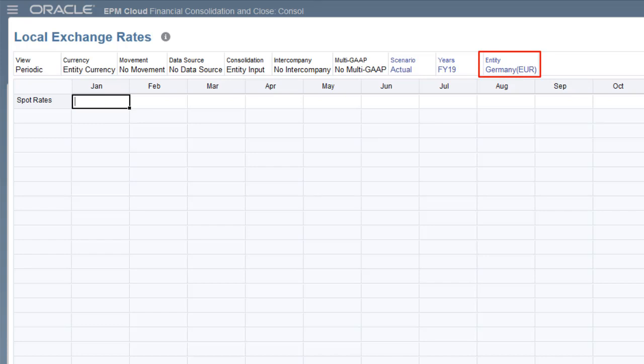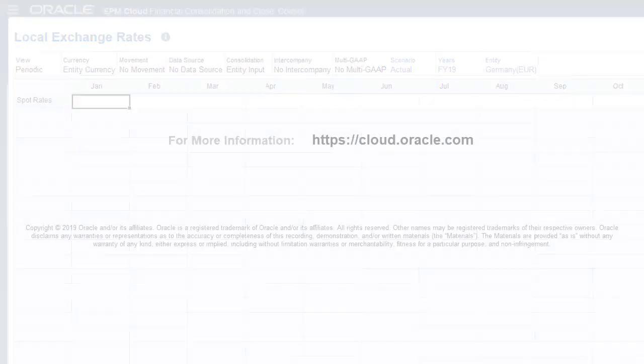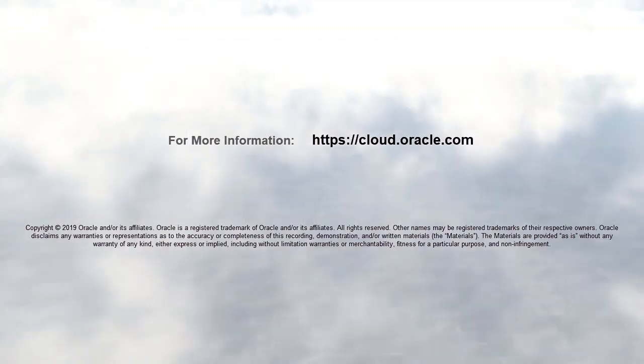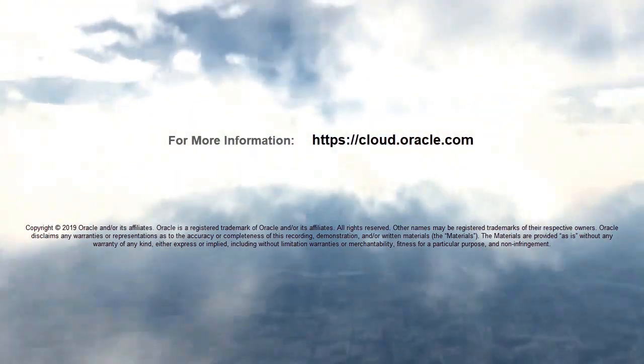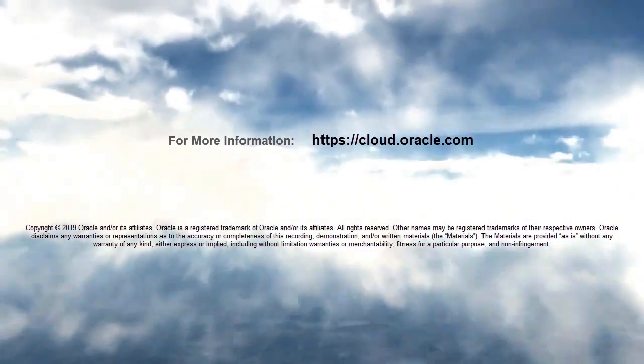In this tutorial, we showed you how to create rate accounts for use in Translation Override rules and Financial Consolidation and Close. For more information, visit cloud.oracle.com.